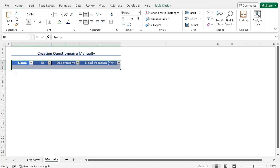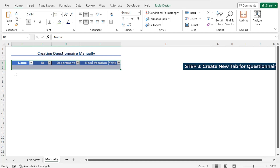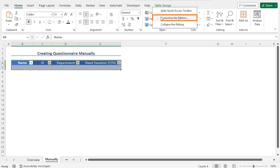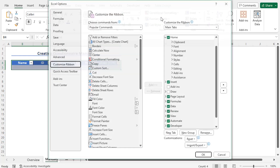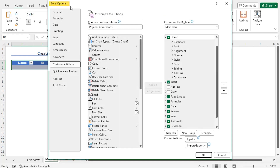Now we are ready to create a form and collect the responses using this form. I will place the form under a new tab. To create the new tab, go to the Ribbon and right-click on any tab and choose the option 'Customize the Ribbon'. This opens the Excel Options window. From the Customize Ribbon section, in the Main Tabs, you will find the available tabs. As I will create a new tab, I will click on the option New Tab.